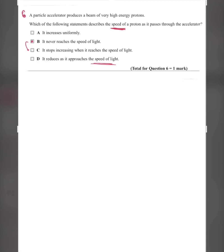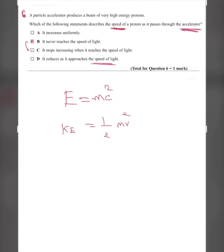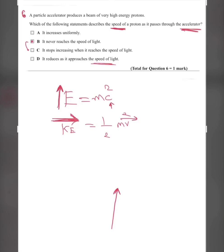The explanation: as the proton approaches the speed of light, its speed does not increase further but its energy continues to increase. Since E = mc² and KE = ½mv², when the particle reaches relativistic speeds, the velocity stops increasing but total energy keeps increasing. This extra energy goes into increasing the mass of the particle. So as it nears the speed of light, the mass increases. The answer is B.